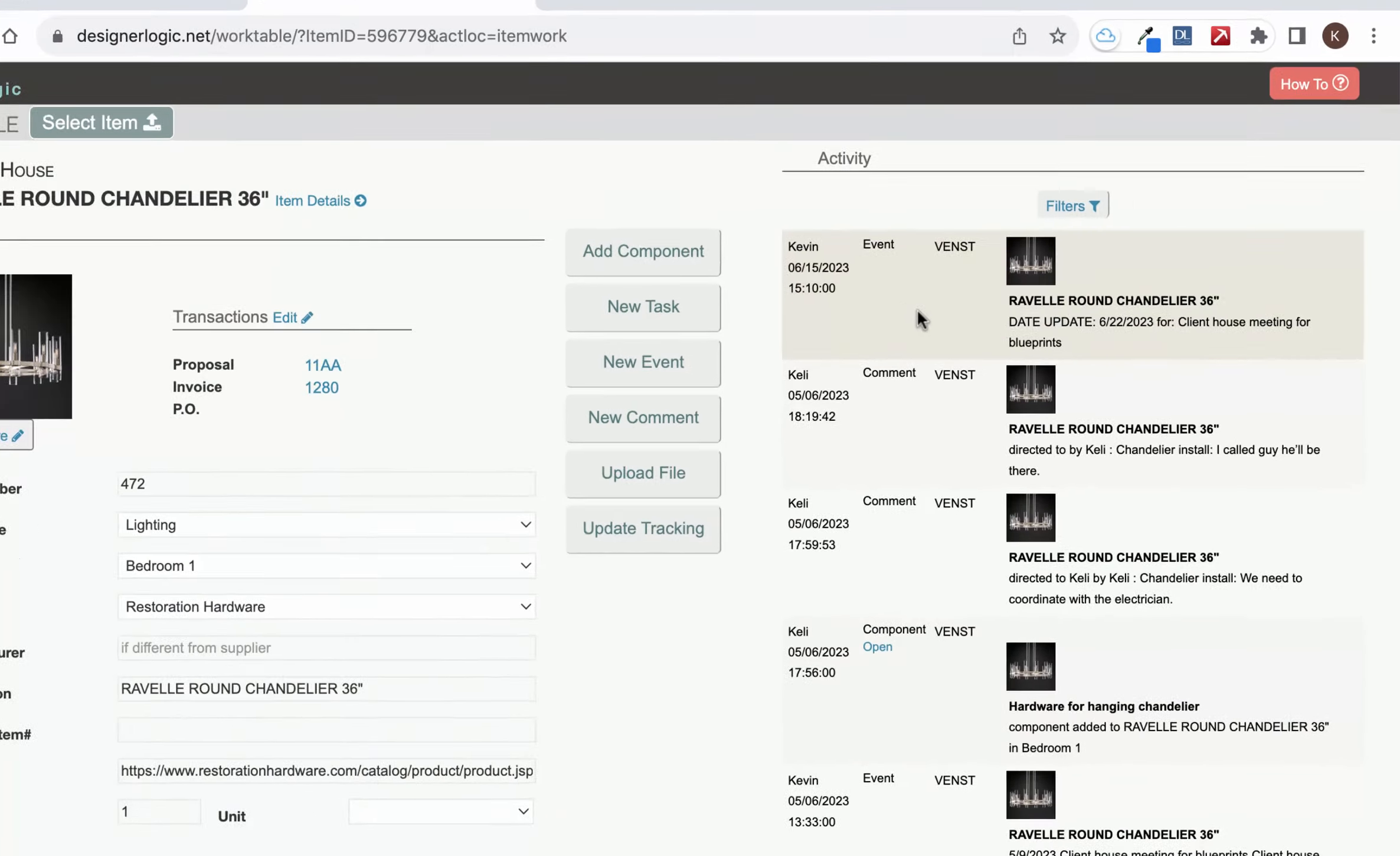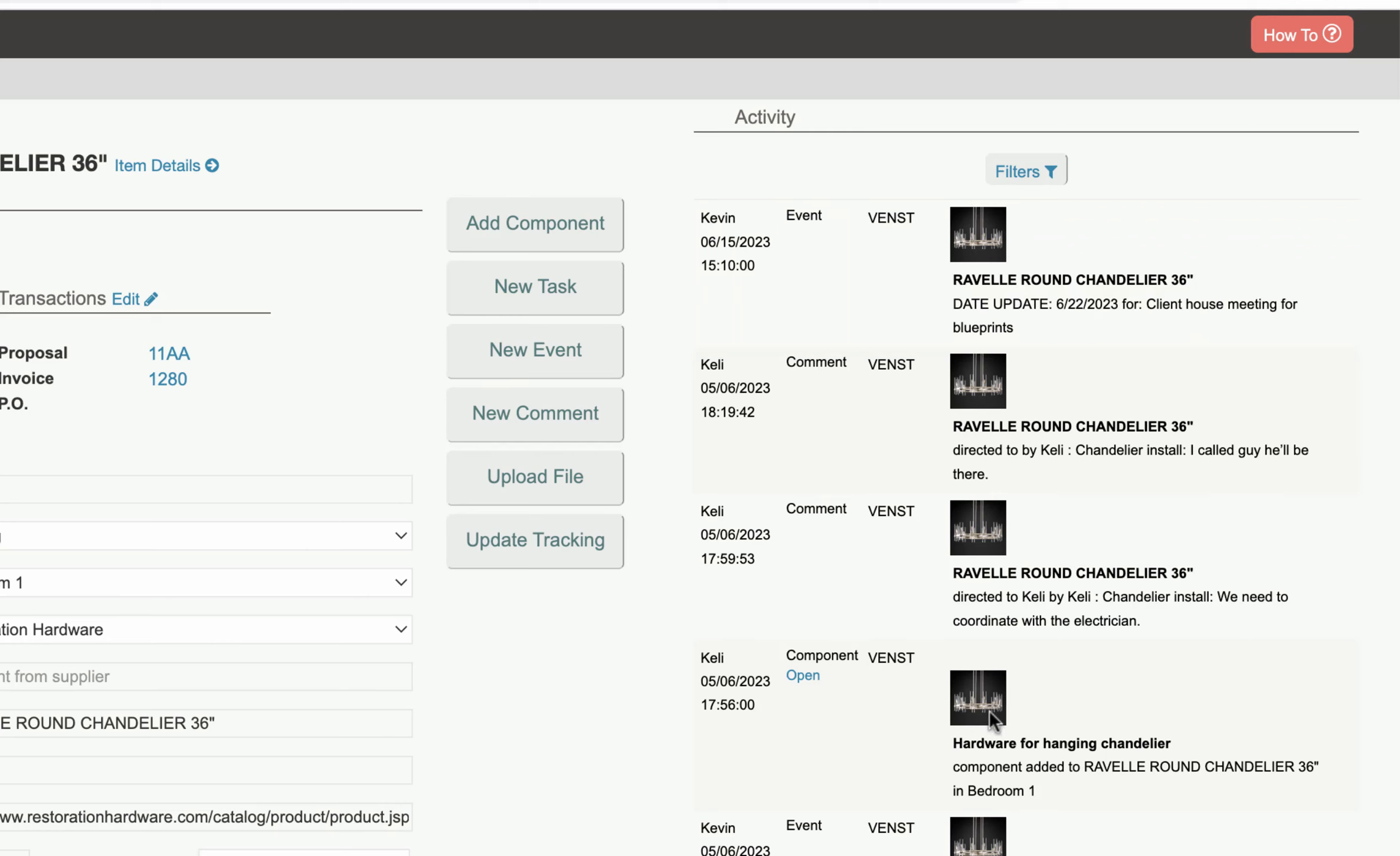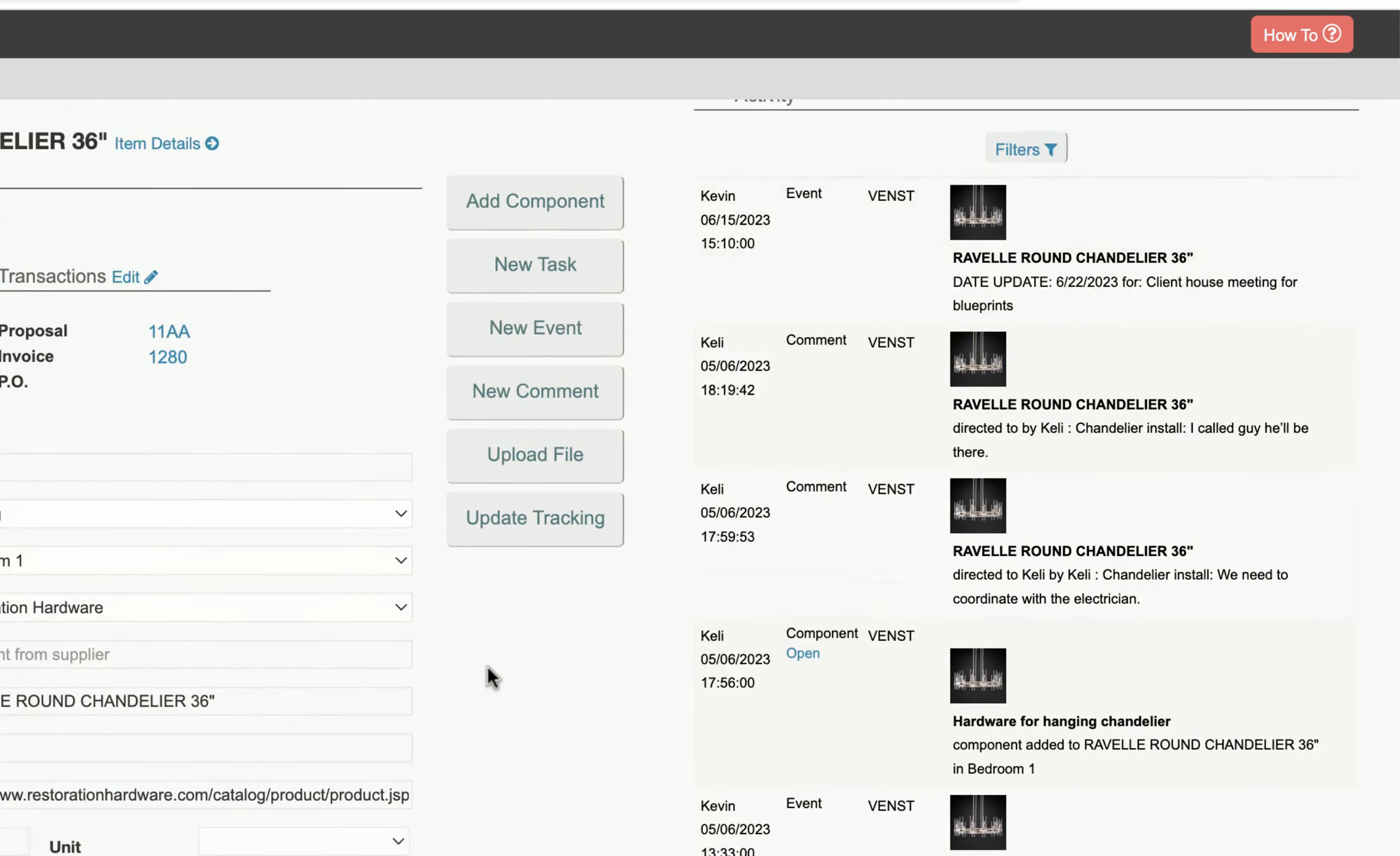You can also see the activity for that item on the right. You can add a component to that item, add a new task, event, or comment about the item, upload a file, and update tracking on this page.